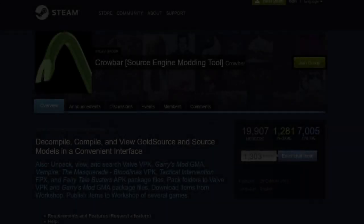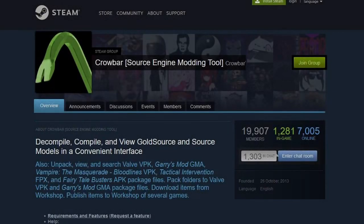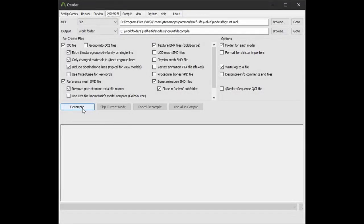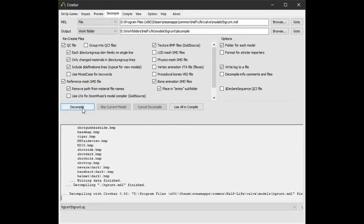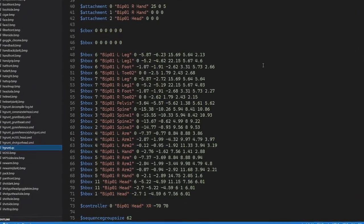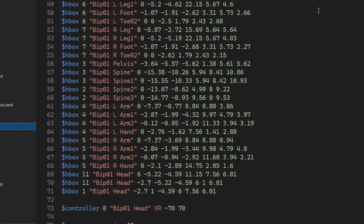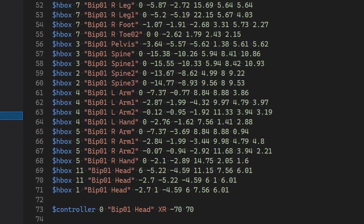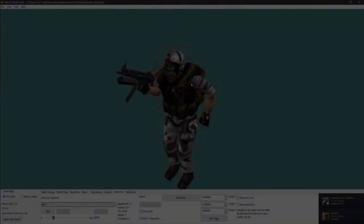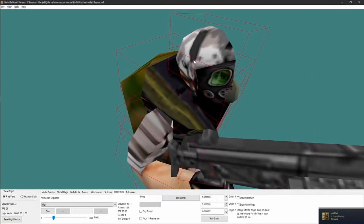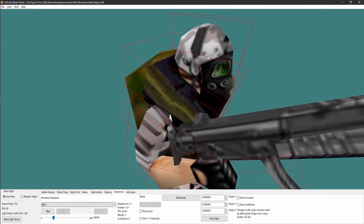Hitbox groups are determined by the modeler in the QC file, and you'll see what I mean once you decompile a model. In order to do that, grab a tool called Crowbar, select Half-Life or anything on GoldSource, navigate to the model file, and decompile it. If we do that for the human grunt, you'll see that hitbox 6 is basically the left leg, hitbox 1 is the head, but there's also hitbox 11, which is presumably the helmet. Looking at it in the model viewer, it kinda looks like it.